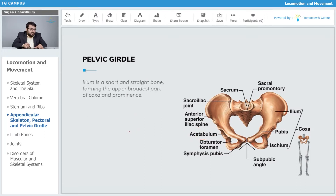Ilium is a short and straight bone forming the upper broadest part of the coxa and its prominence.